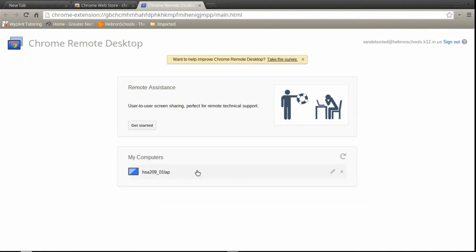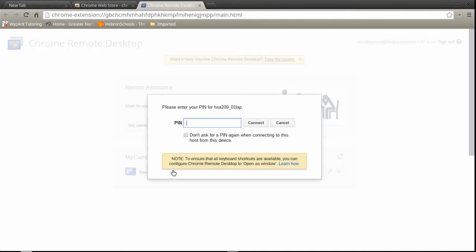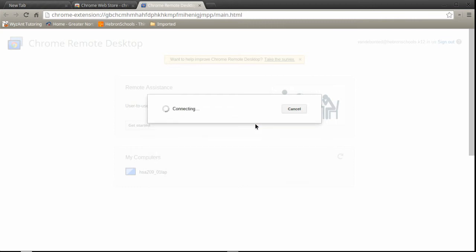Click on get started and this is the code for my laptop. So if I click on that and enter the PIN number that I created on the laptop, I should be able to connect to my laptop using the Chromebook.